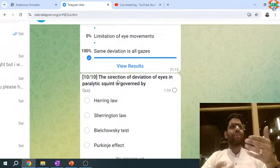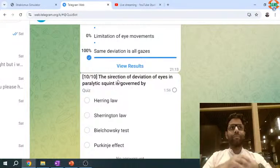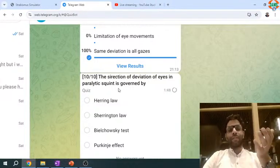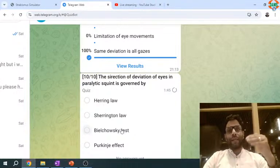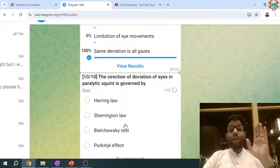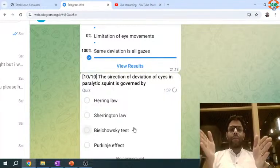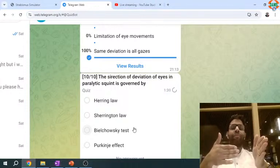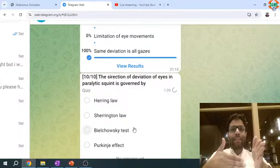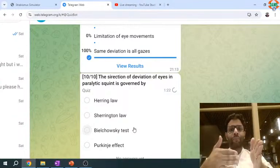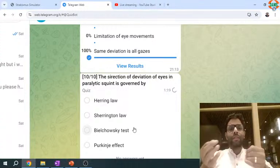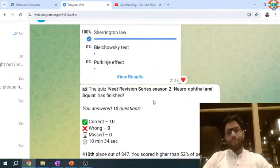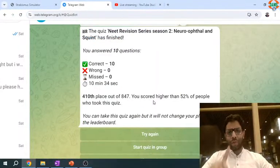Sorry — correction on direction, not section. The direction of deviation of eyes in paralytic squint is governed by what law? The answer is Sherrington's law. For example, in right LR palsy, the right MR will overwork, so the right eye goes inside — that determines the direction of squint as esotropia. In paralytic squint, the direction of deviation is governed by Sherrington's law because it describes the antagonist muscles. That covers the ten questions on the neuro-ophthal and squint test.